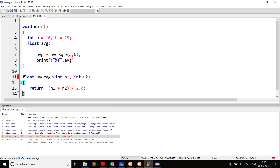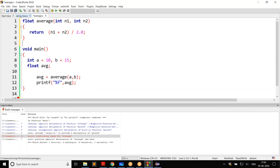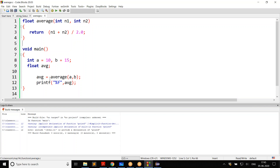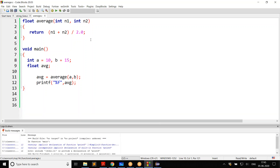The solution is, number one, take the function and put it above main — create the function before you call it. If you create the function before you call it, no errors. Forget about warnings, but no errors. That is the reason why you might prefer to do it.